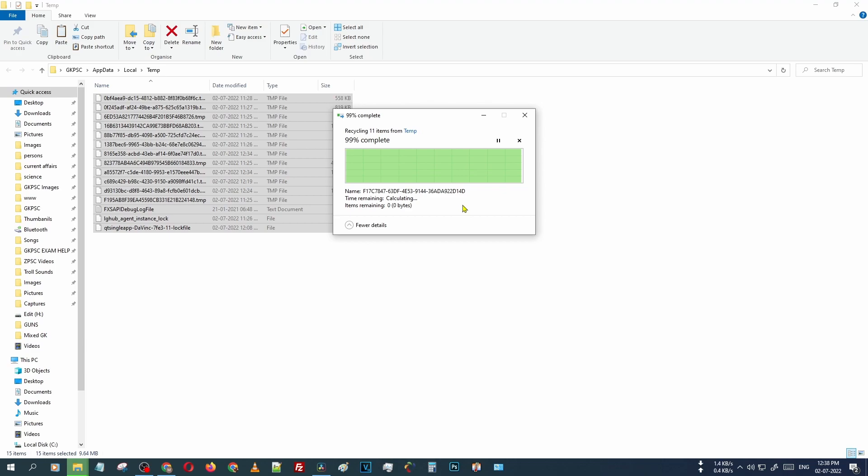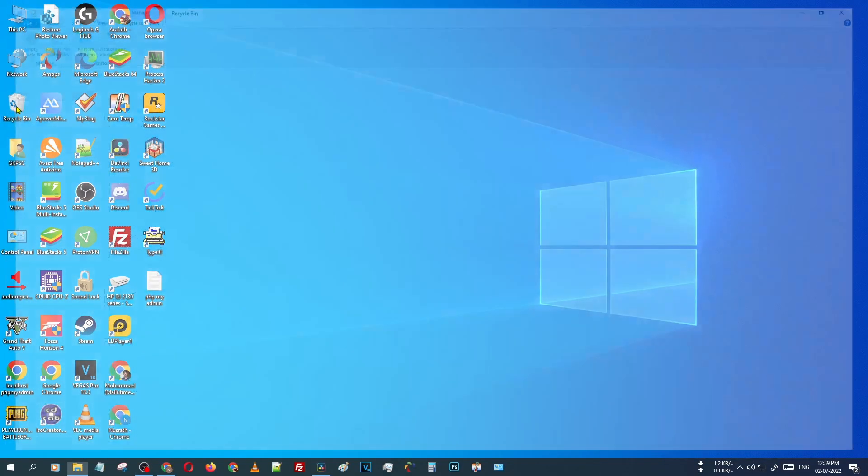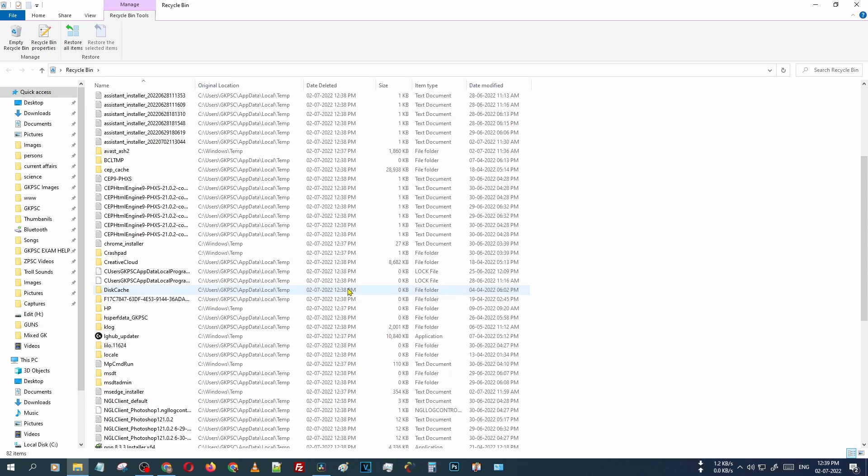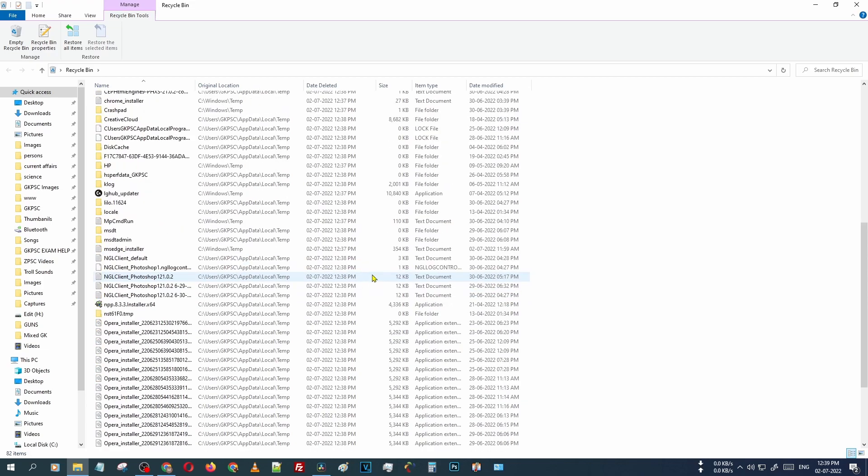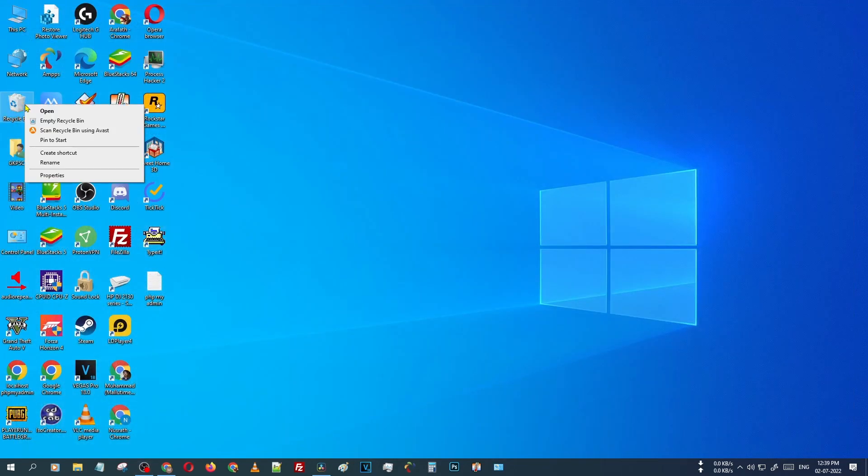This takes some time. We are closing this folder and selecting our Recycle Bin. Some files are - after clearing that temporary folder, some files came to the Recycle Bin. To clear these files from here, just right click on Recycle Bin.